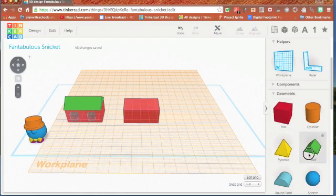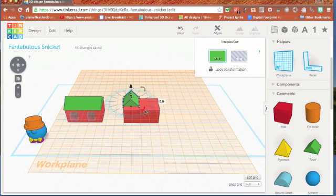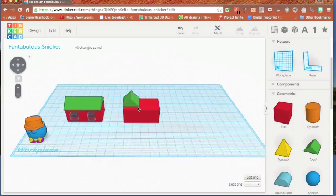and then bring my roof over. Now I know that my roof is touching the top of my house, and I can put that work plane right back down to the bottom where it was.